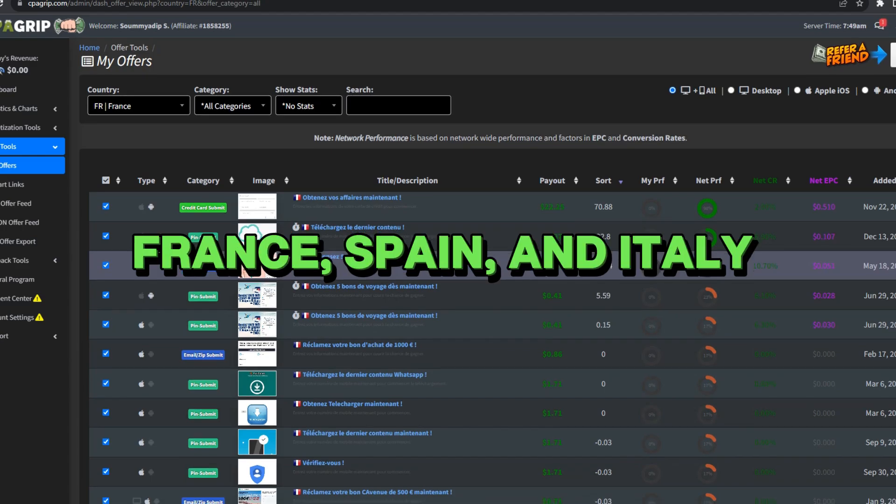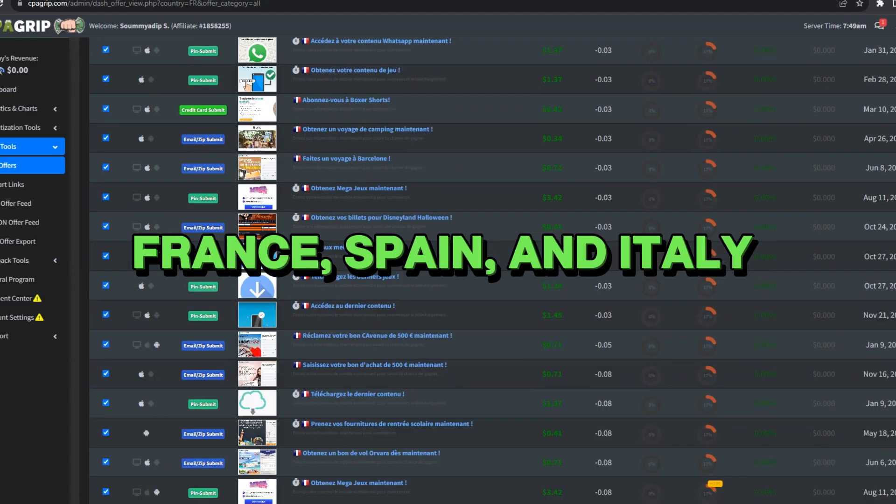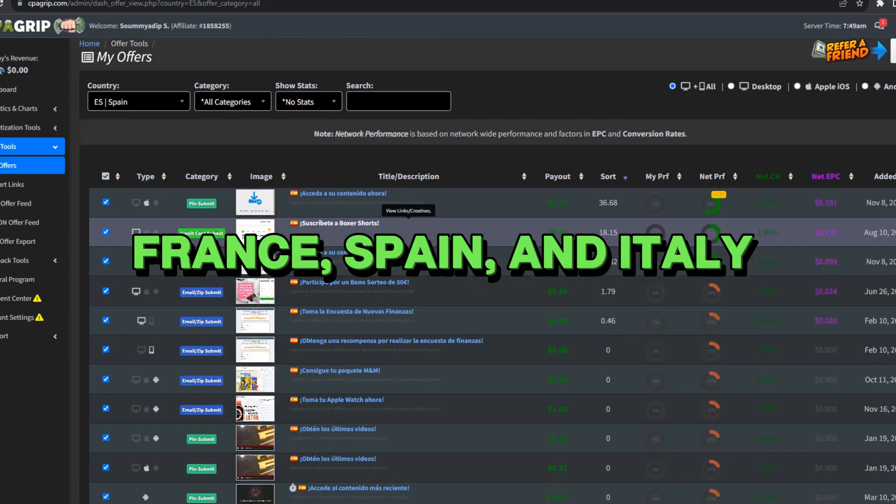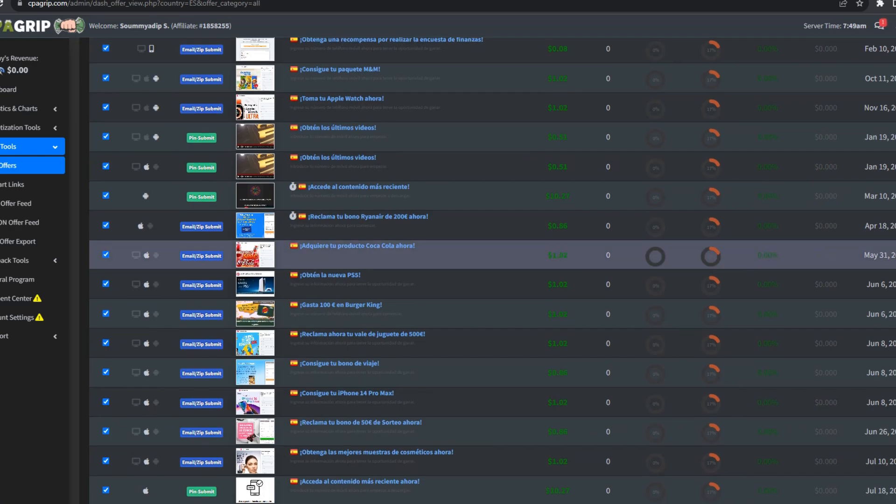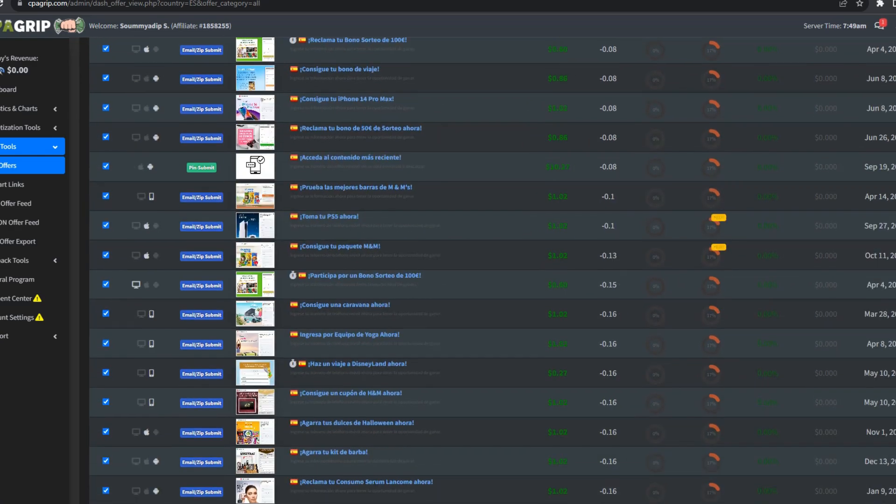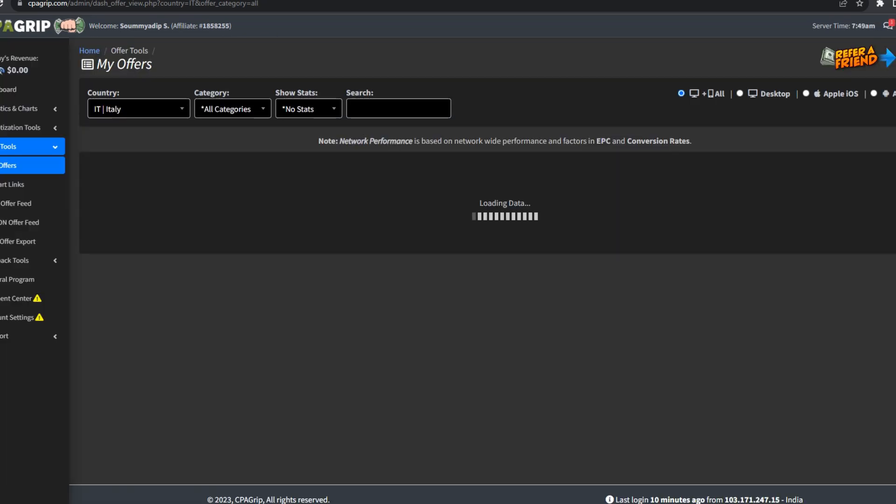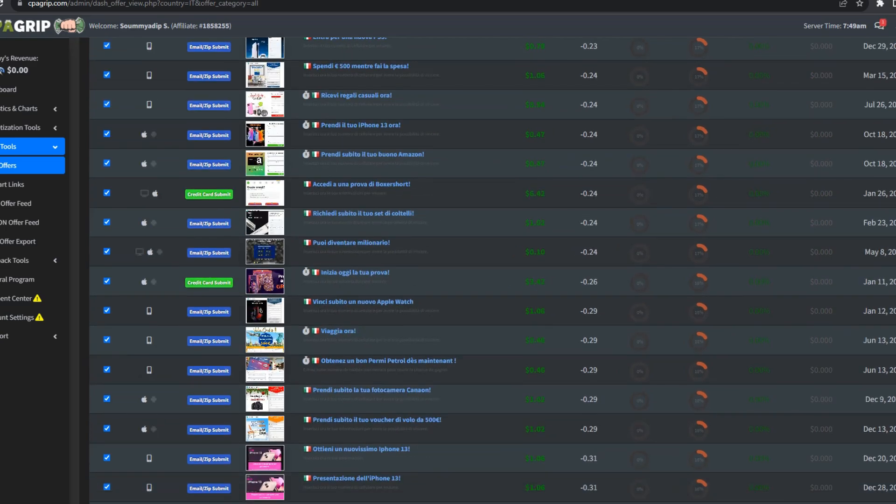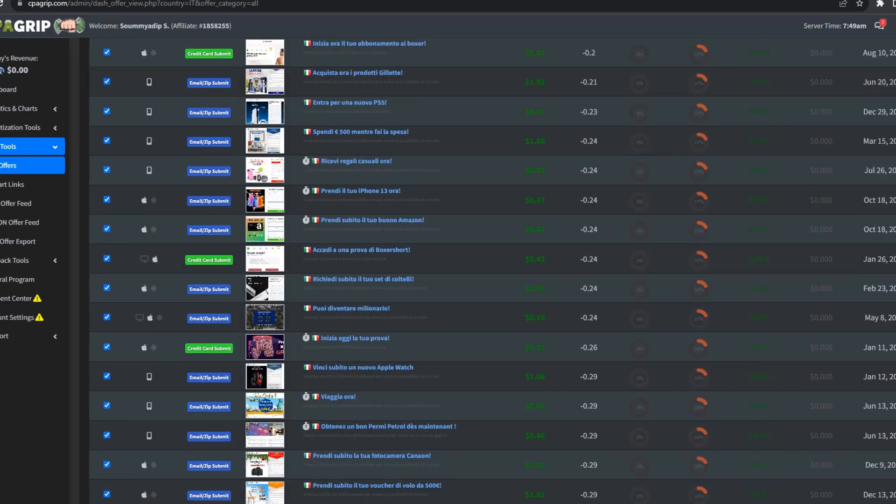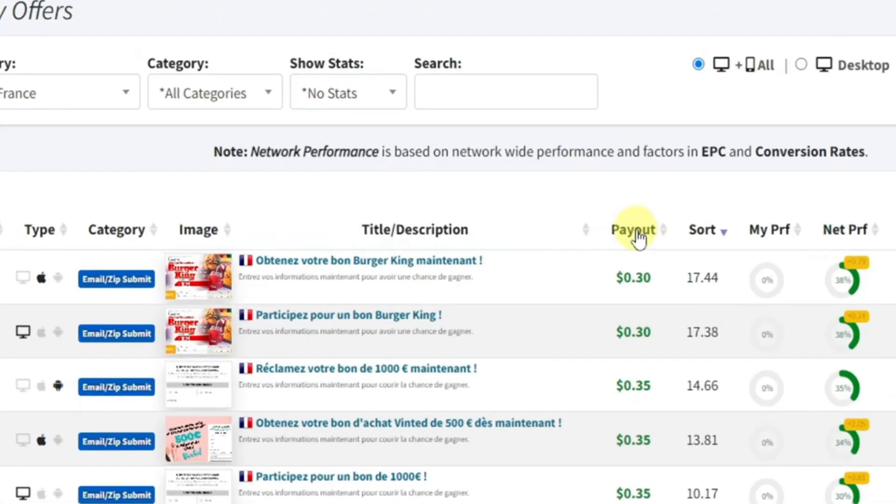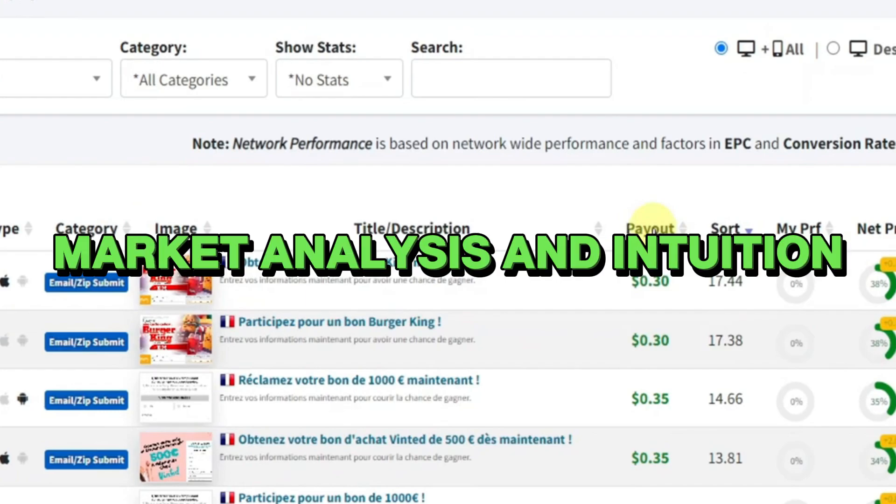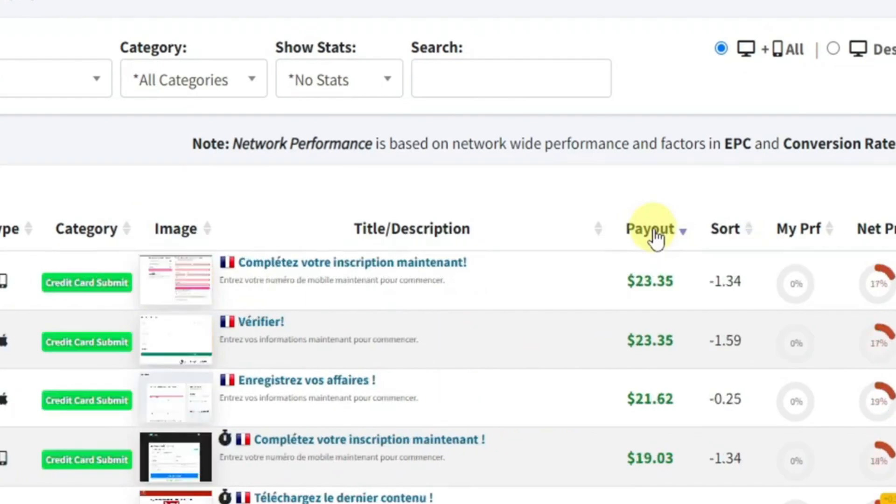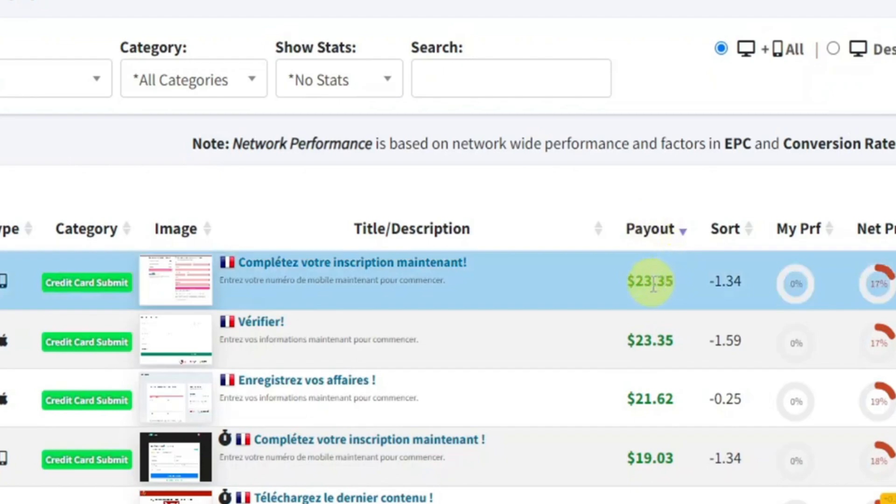Countries such as France, Spain, and Italy stood out as lucrative markets due to their lower competition, paving the way for more substantial rewards. The process of identifying these top-performing offers required a careful balance of market analysis and intuition, a crucial step that laid the groundwork for the subsequent phases of my money-making journey.